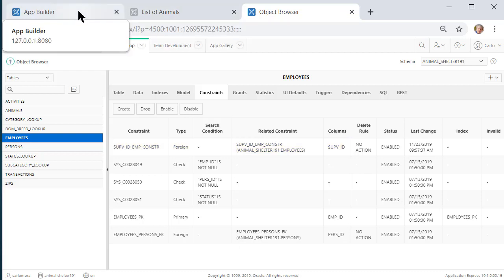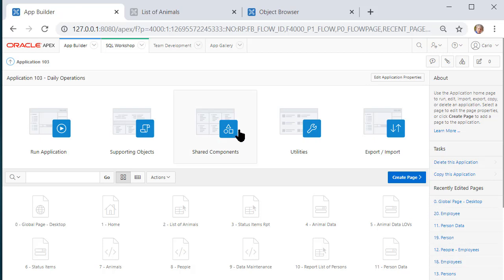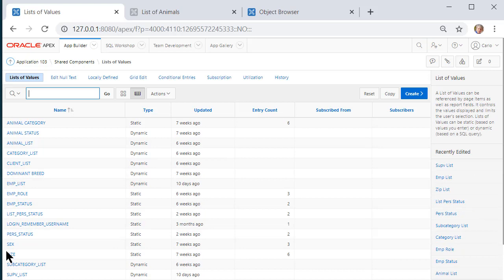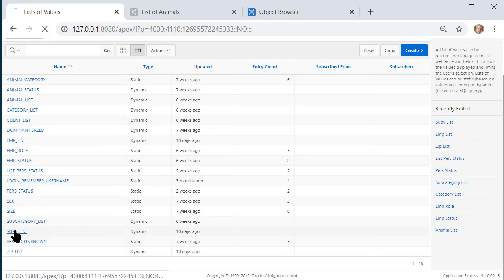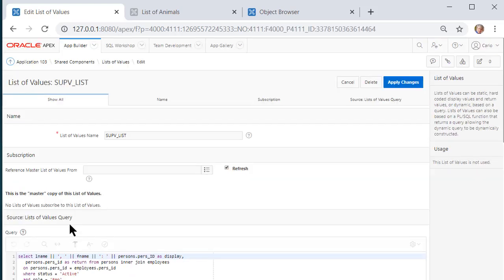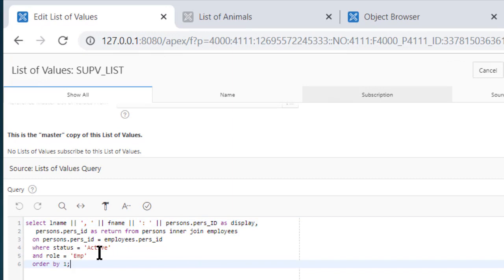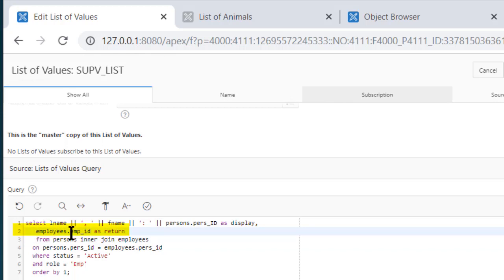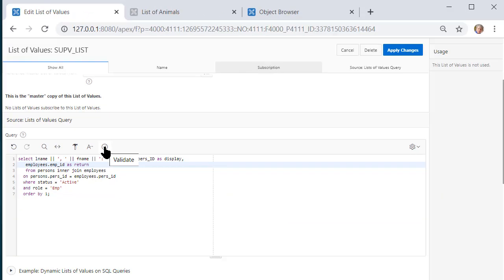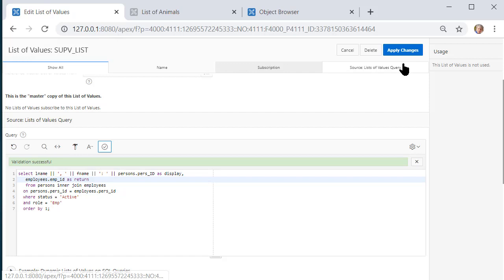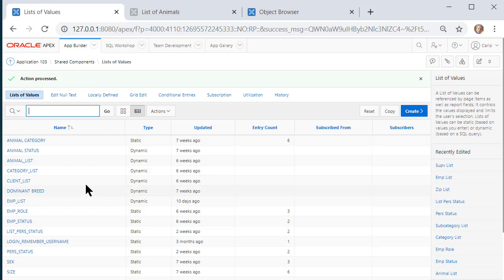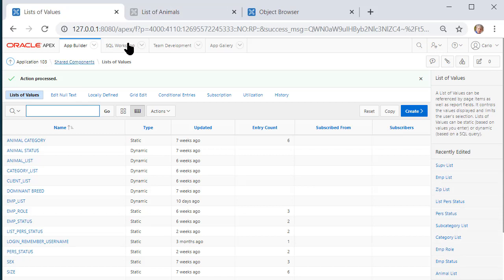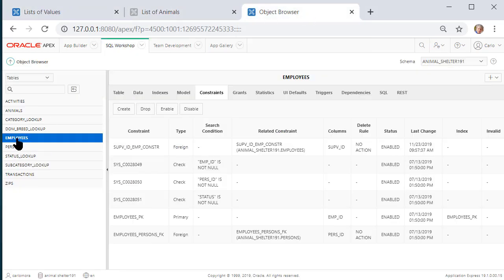The correction back in the application is if I go to Shared Components, List of Values, and go to my Supervisor List and look at the code, my mistake is here. I should not have the return value as person.person_ID. It should be employees.emp_ID. Check the coding with the validate. It says it's at least SQL-wise valid, and apply that change. So from now on, when I make a selection from the list of values, the correct value gets stored.